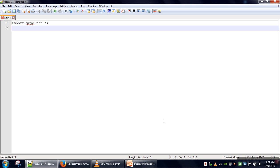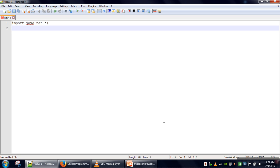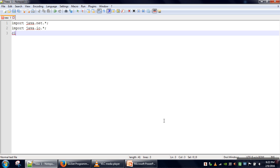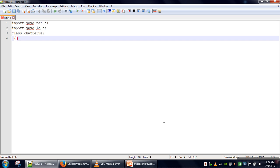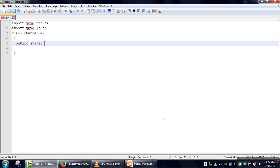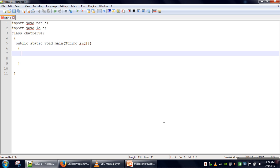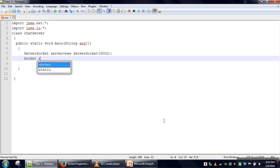In Java, for all socket programs we need to import java.net.* and for input/output operations — because we are going to read and write to streams — we need to import the IO package. We will make a class called ChatServer and implement the public static void main method. To create the server we need to create an object of the ServerSocket class and assign a port number of 3002, then call the accept method which actually starts our server.